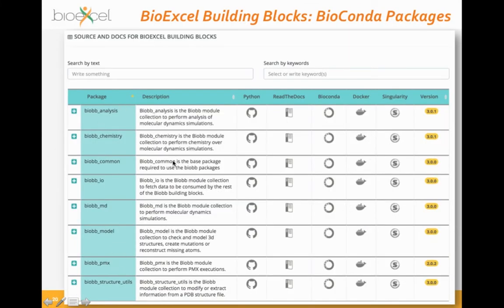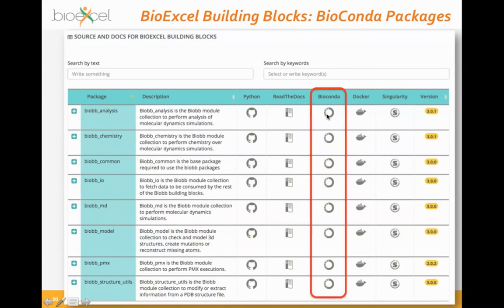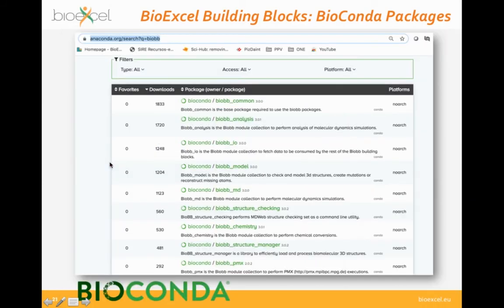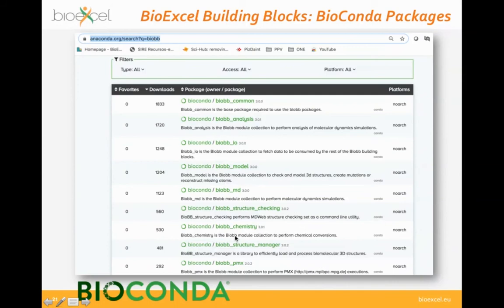For all the different modules in the library, you have a Bioconda package where you can explore the package name and run conda install in your own environment so that all the dependencies needed for each module will be installed automatically. Those are all the packages available — if you type 'biobb' in the search form, you will retrieve all the different modules available in Conda packages related to the BioExcel Building Blocks library.